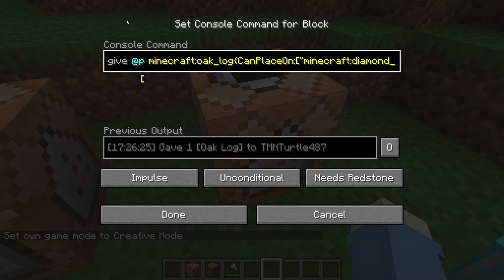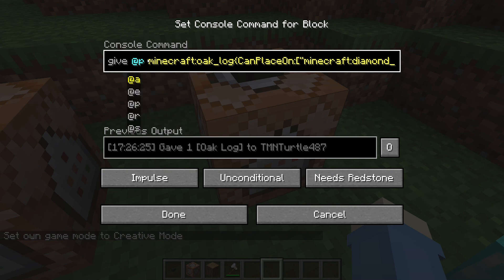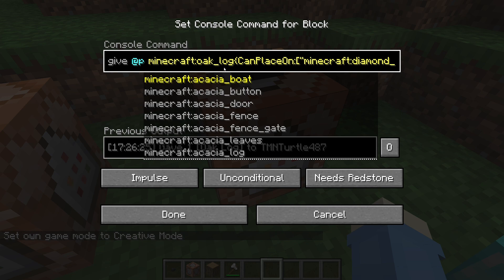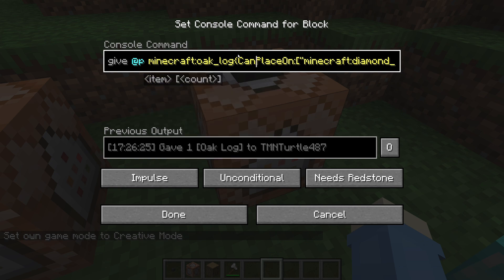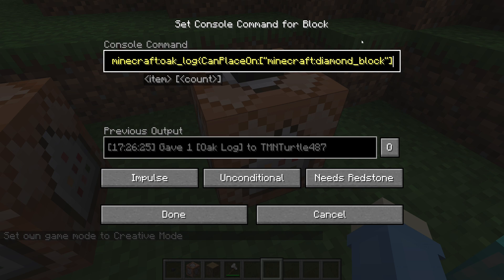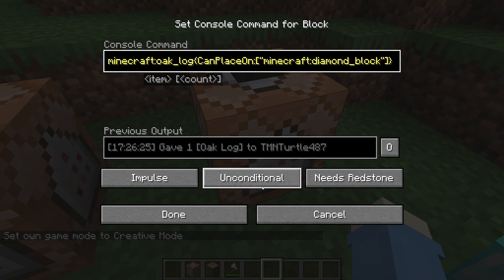The commands will be in the description as usual. So you do give @p minecraft and then any block you want — I chose oak log. Then this bracket here, no spaces, and then a capital C can place on, colon, bracket, and then quotation marks. The block you want it to be placed on — I chose diamond block — quotation, bracket, and end off that bracket.